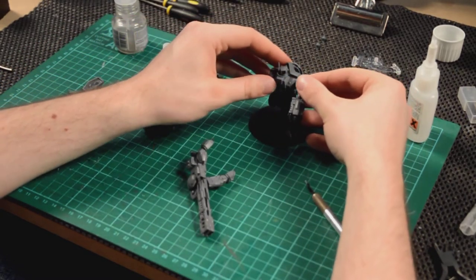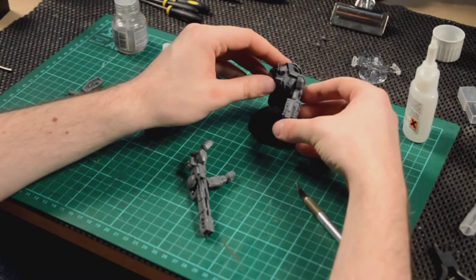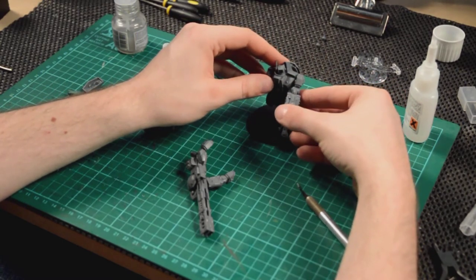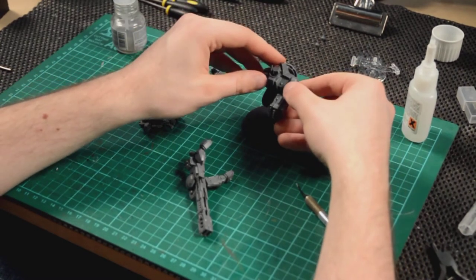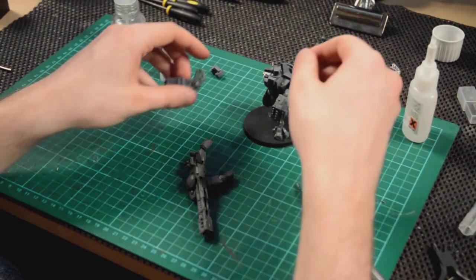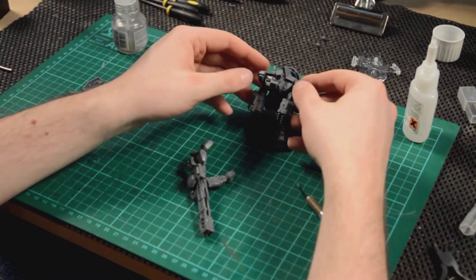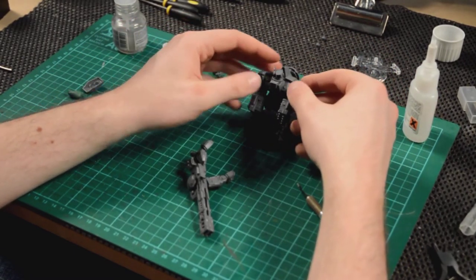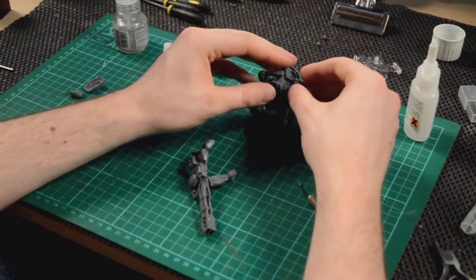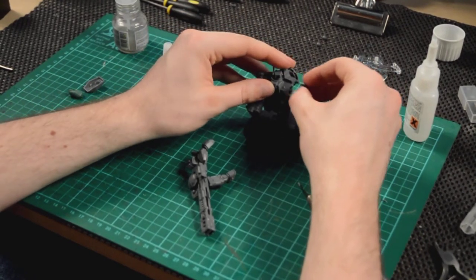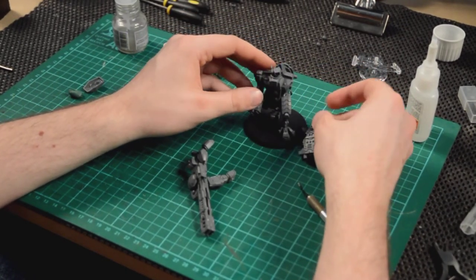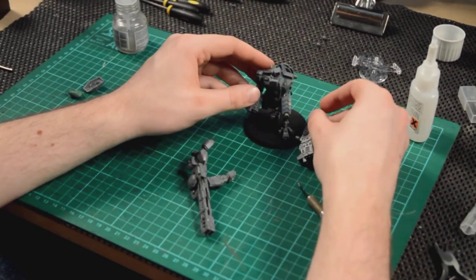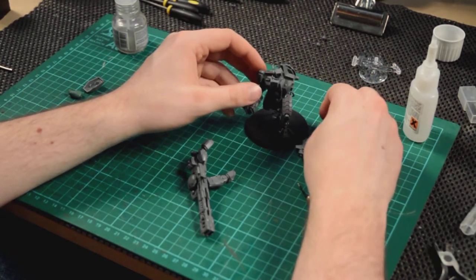And the missile pods, the only problem with this particular way of doing it, they don't stand upwards. They do kind of droop down a little bit. But I think that stance of the model looks like he's just walking along with his missile pods down by his side, walking along into battle. And, of course, he's big and hard, so he doesn't need to keep them pointing at the enemy all the time.